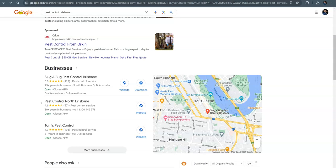So citations are simply just online directories. Anywhere where your business name, address, and phone number is listed is going to create that citation for you and give you more authority in the map pack.